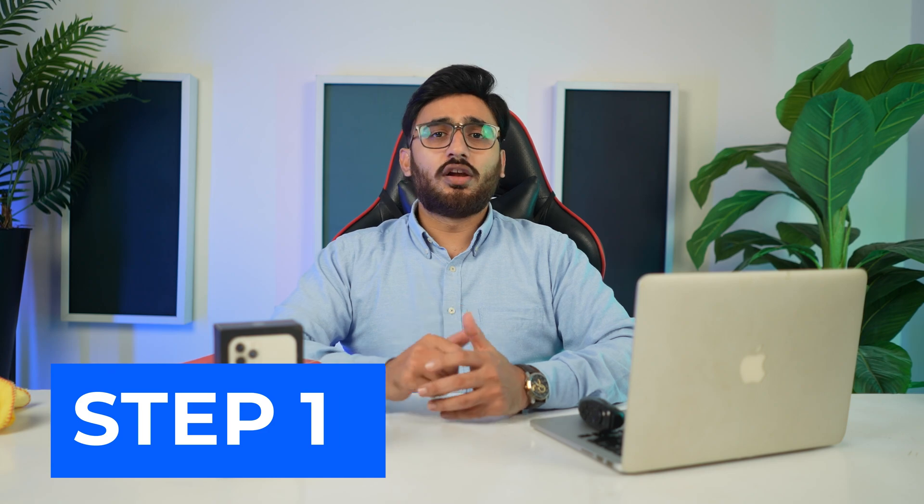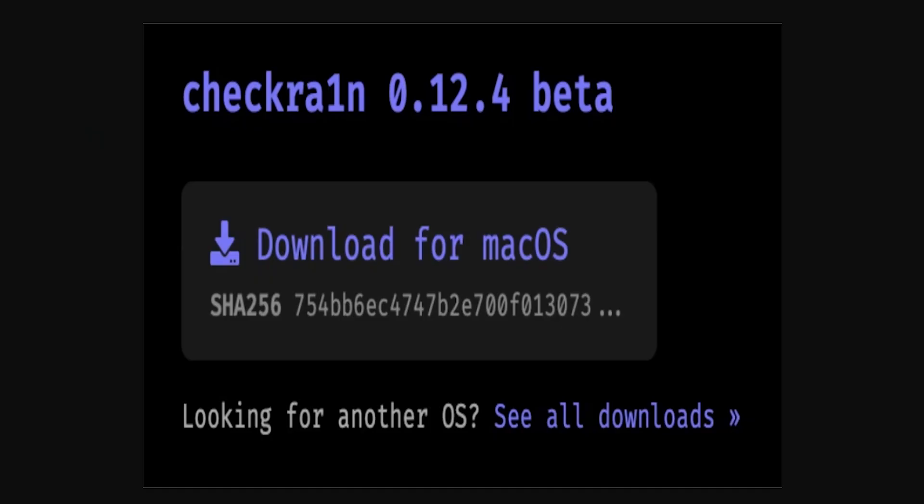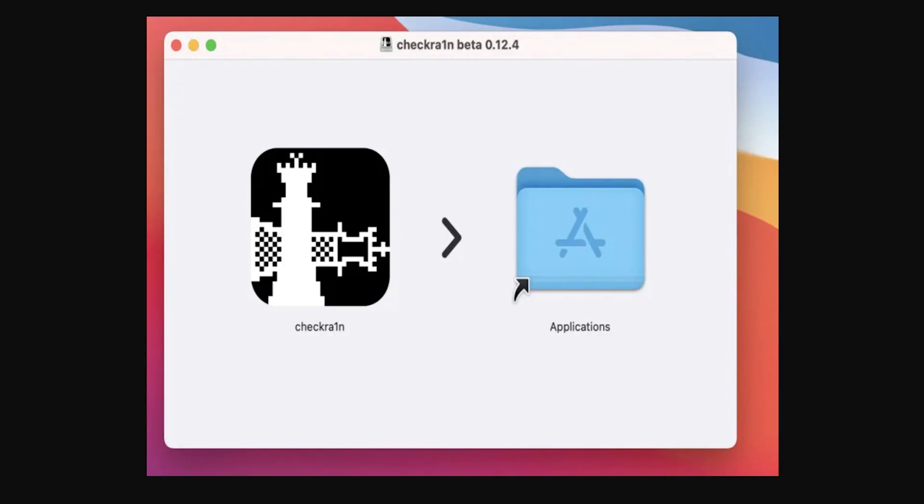Part two: step-by-step guide to jailbreak iOS. Once you have all the required things, you can continue with the following guide to jailbreak iOS on Mac. Step 1: install checkra1n on your Mac. Download the .dmg file of checkra1n on your Mac and successfully install it within your Mac applications.